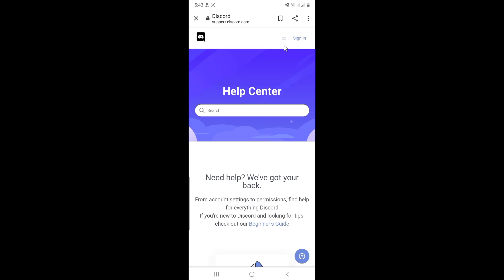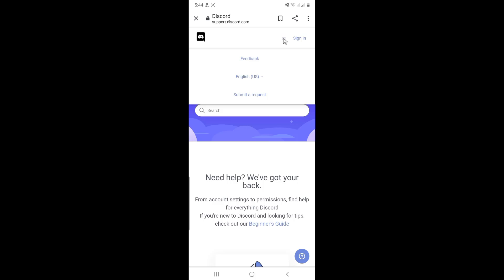Then click the three lines at the upper right corner. Select submit a request.